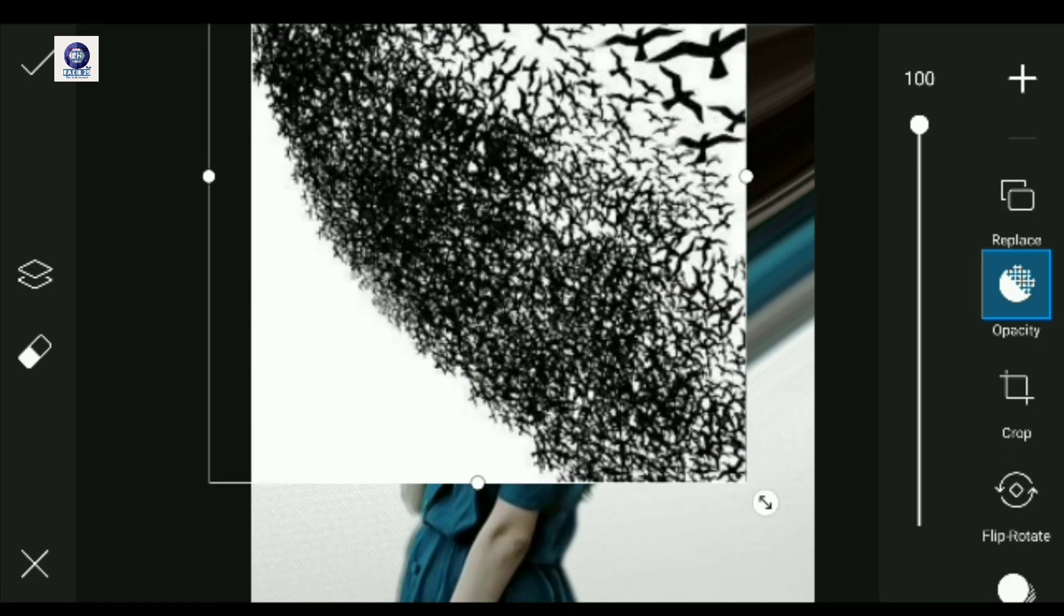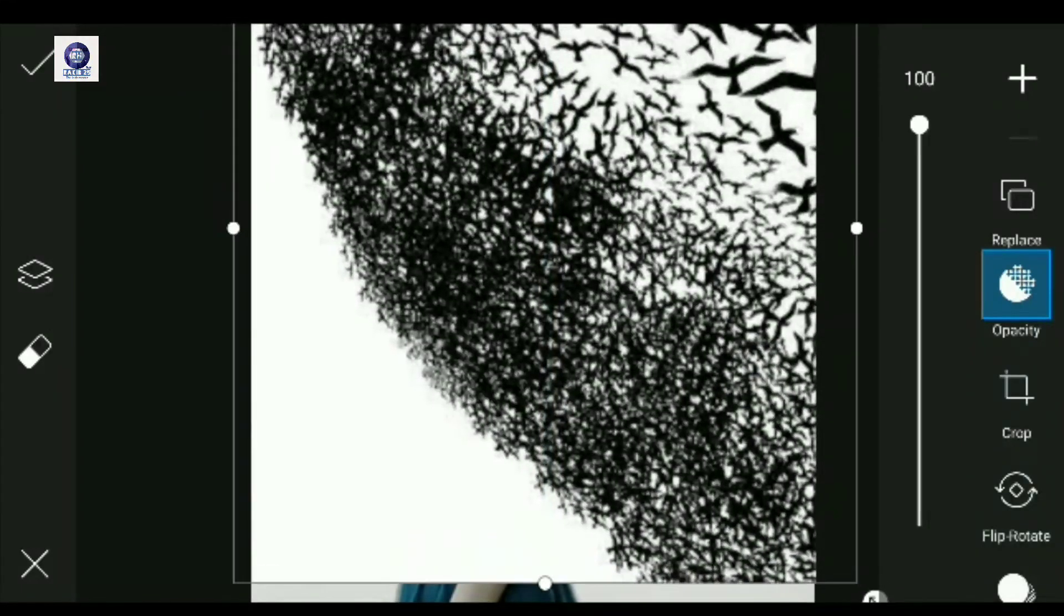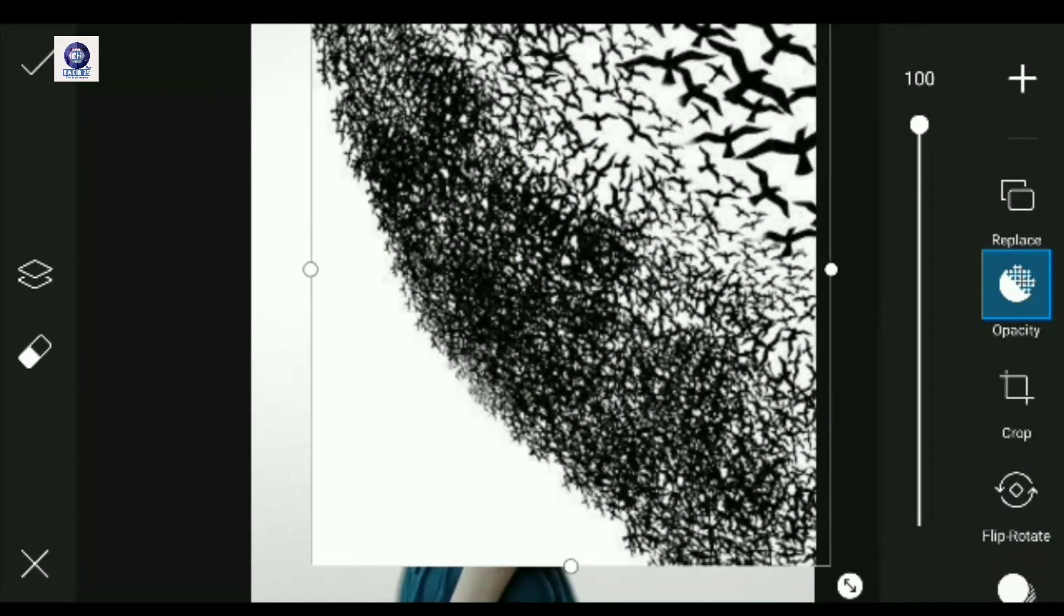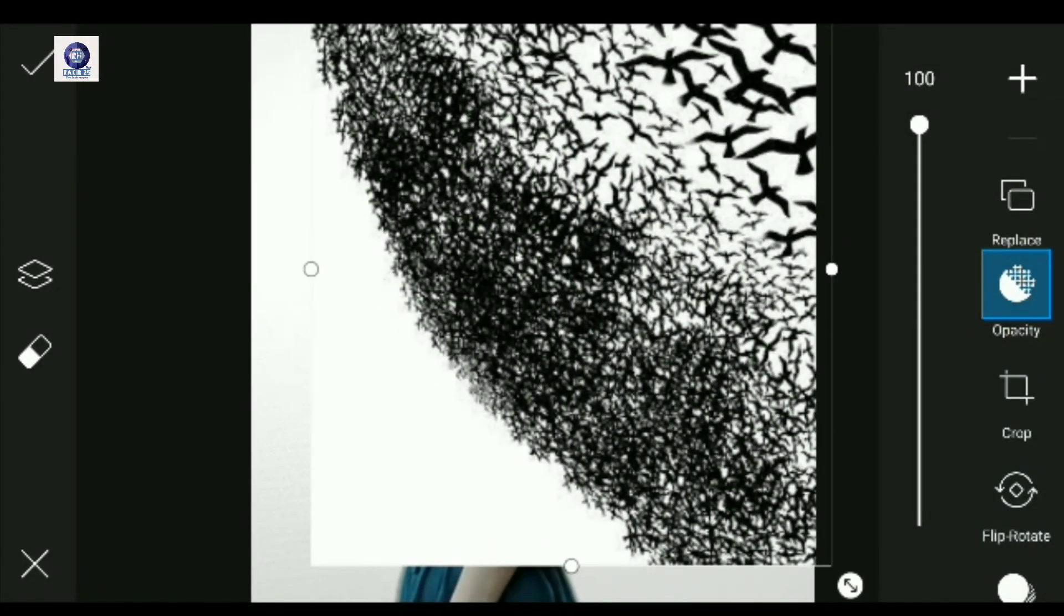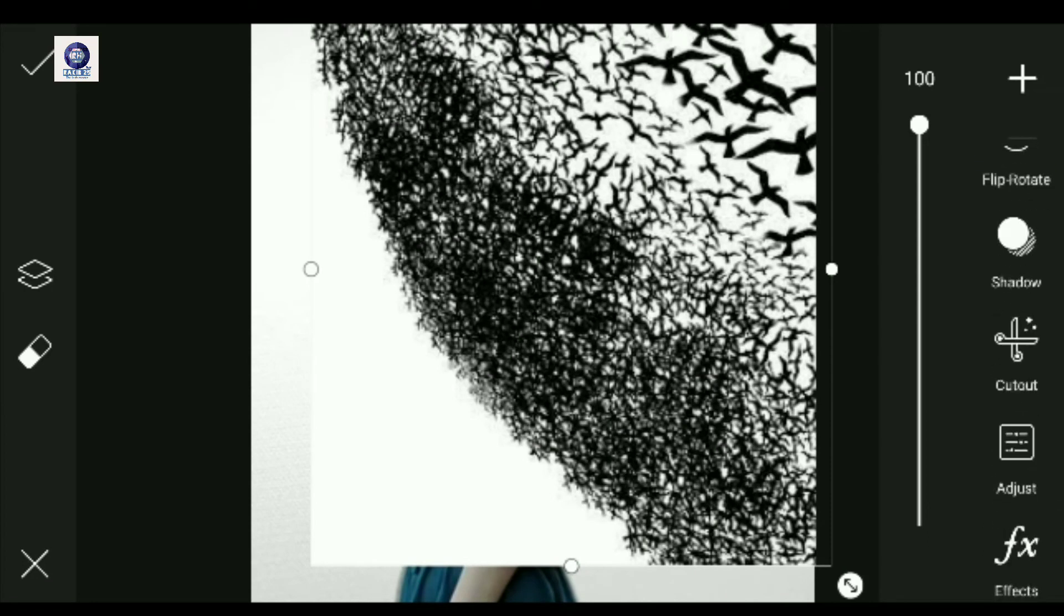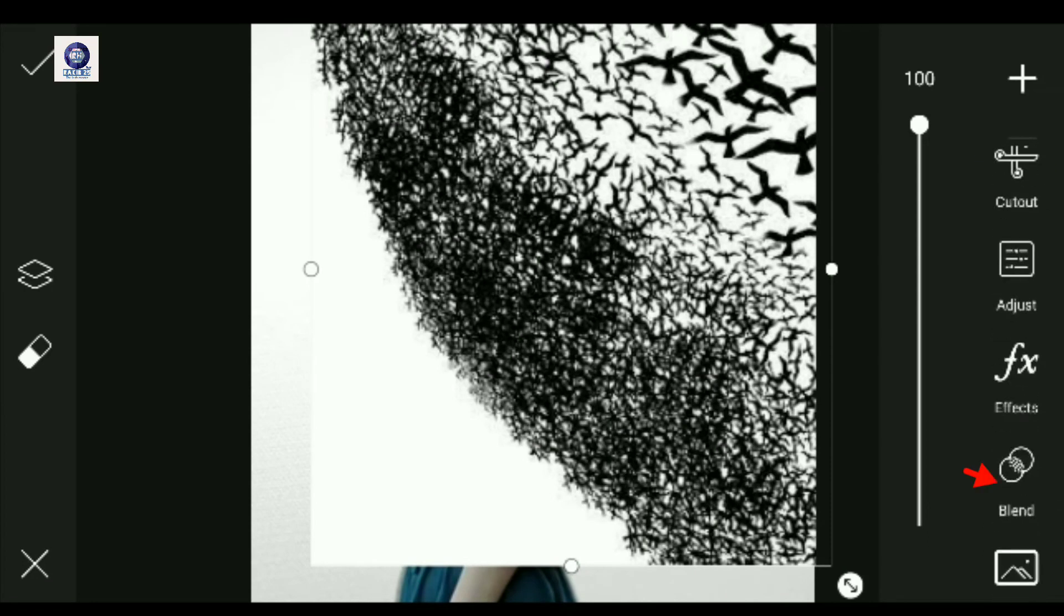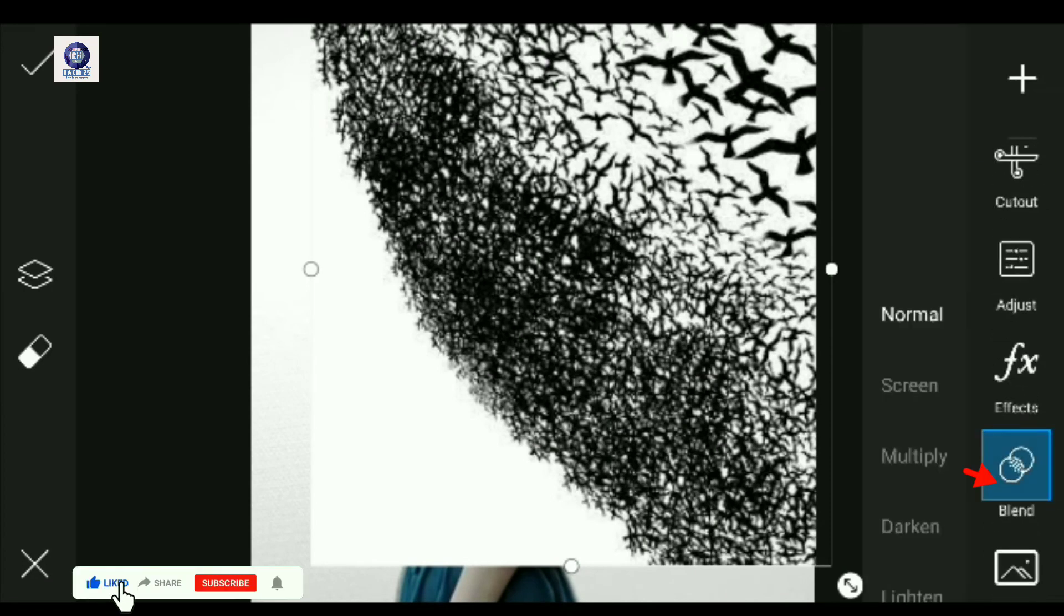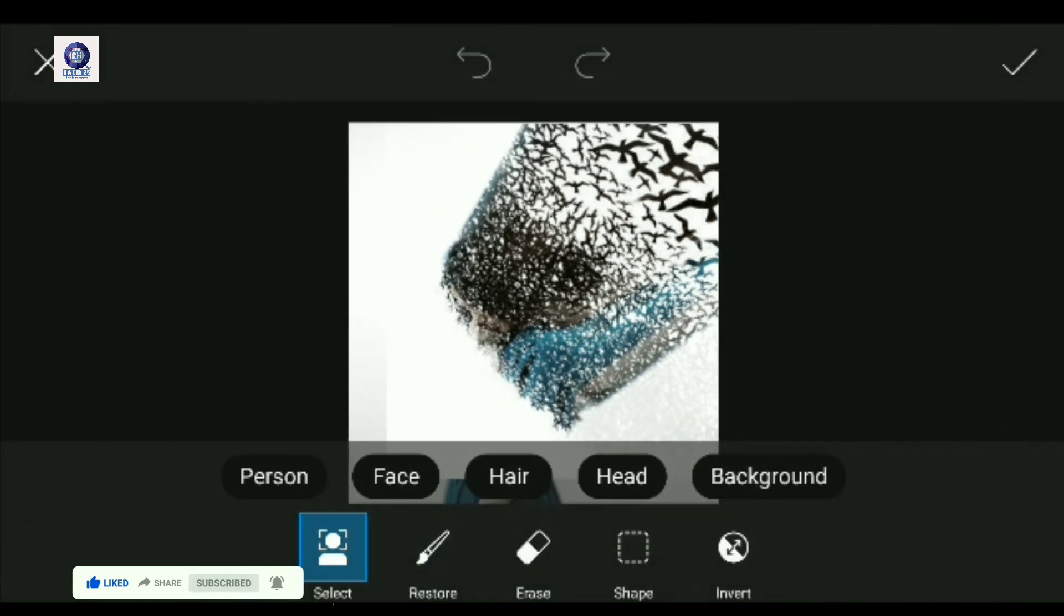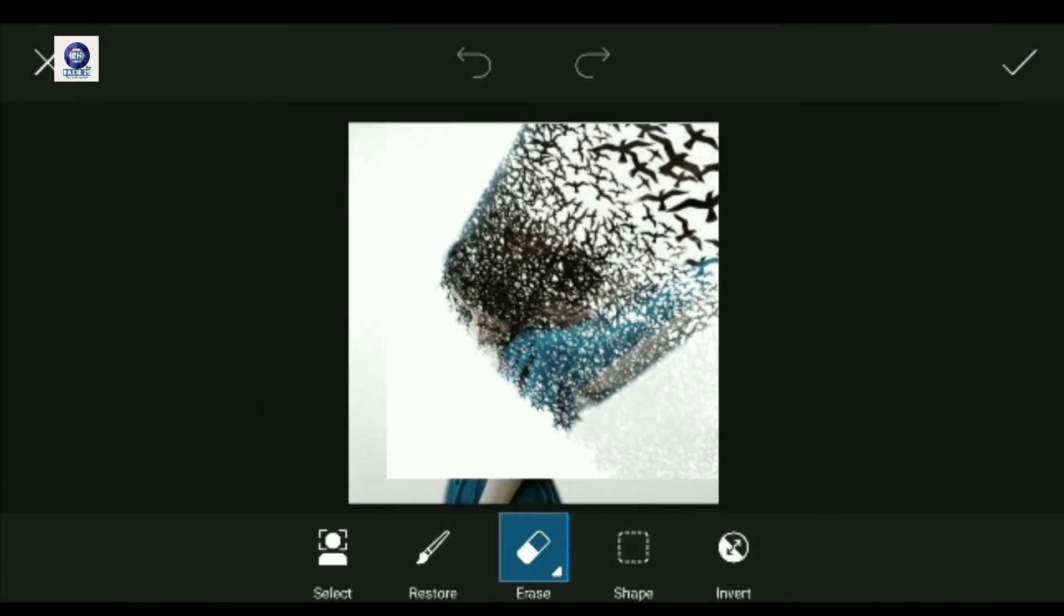This is the effect of our photo, which is the most important part. Now we are going to blend the photo, and we are going to use the screen blend mode. And we are going to use this to blend the effect properly.